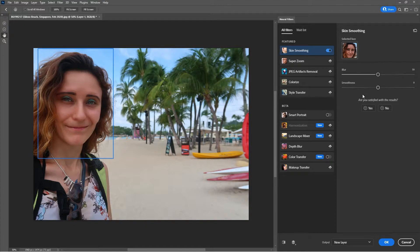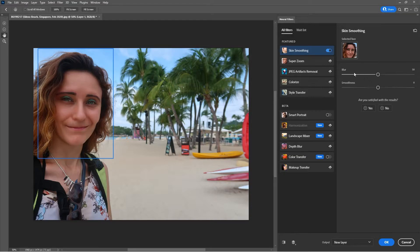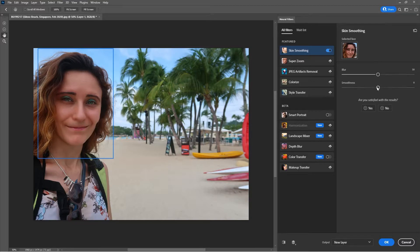Then here you have some settings that you can play with. One is blur and the other one is smoothness. So you want to play with smoothness.